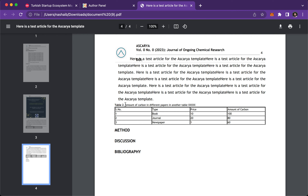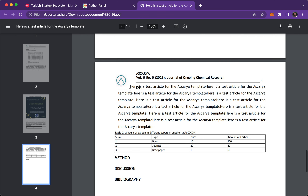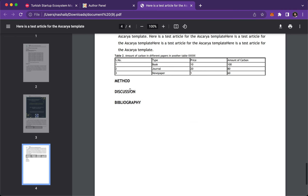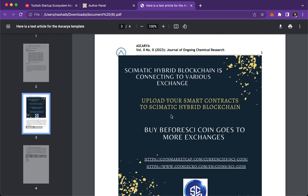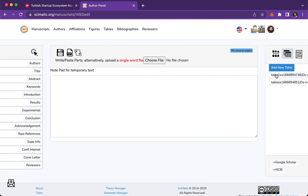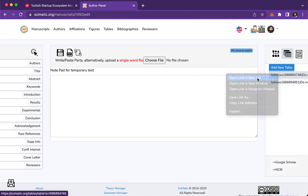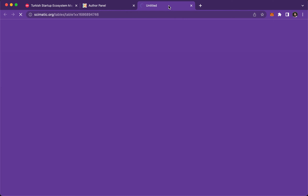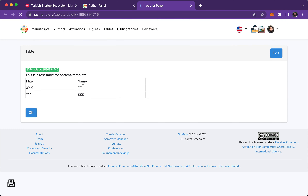Here is the next table — Table 2, placed by the system automatically. And here is Table 1. Now let's make them look nicer with some formatting. Right-click on the table and open it in a new tab. Here is the table — click 'Edit' to edit it.